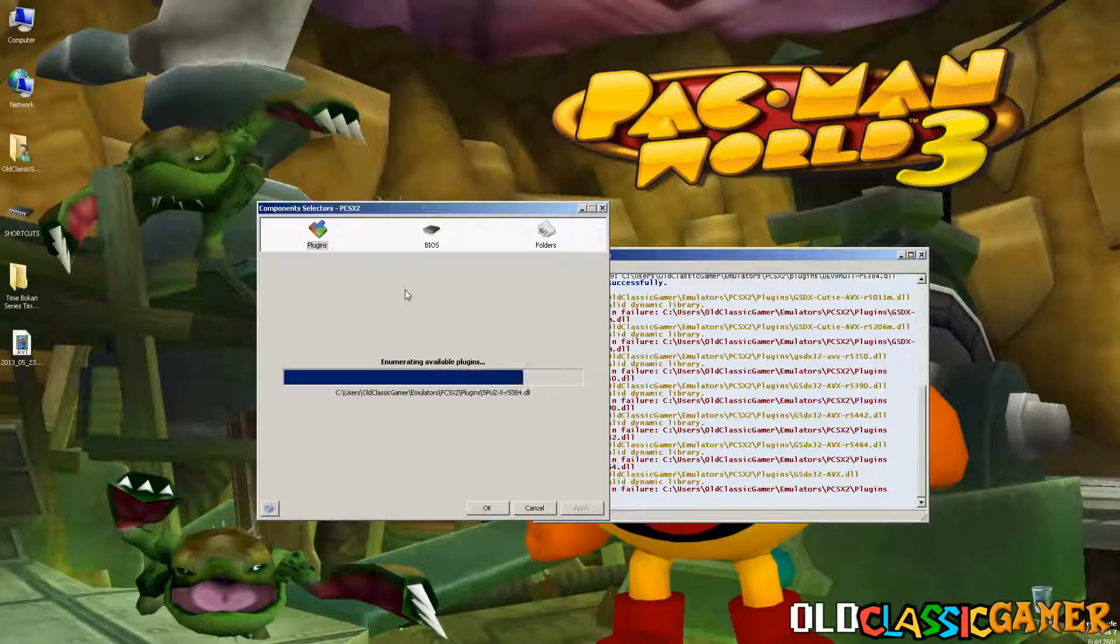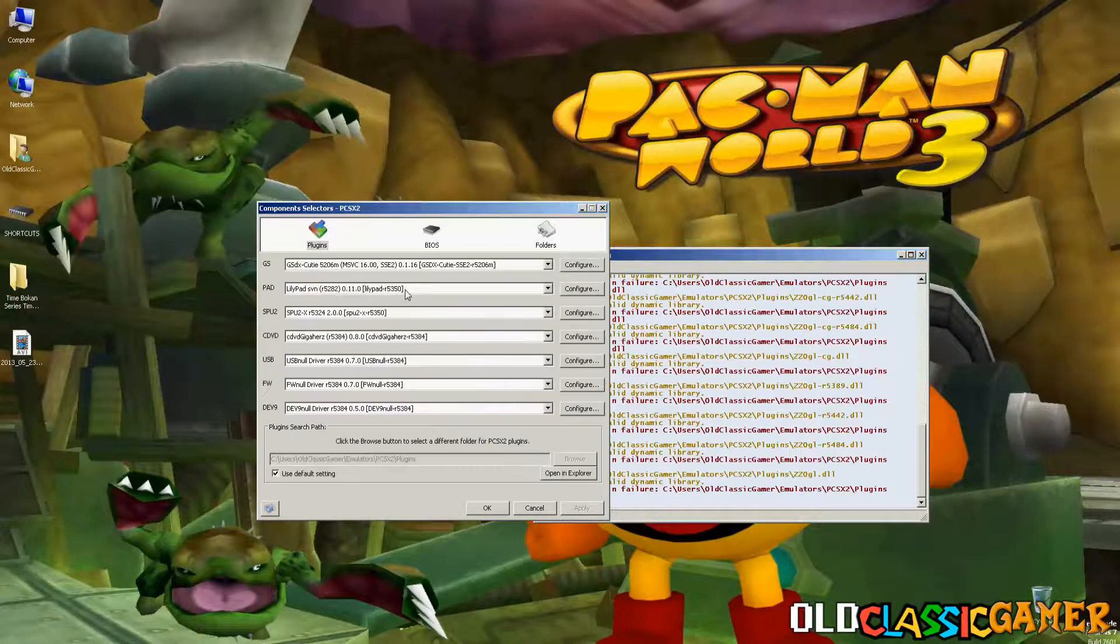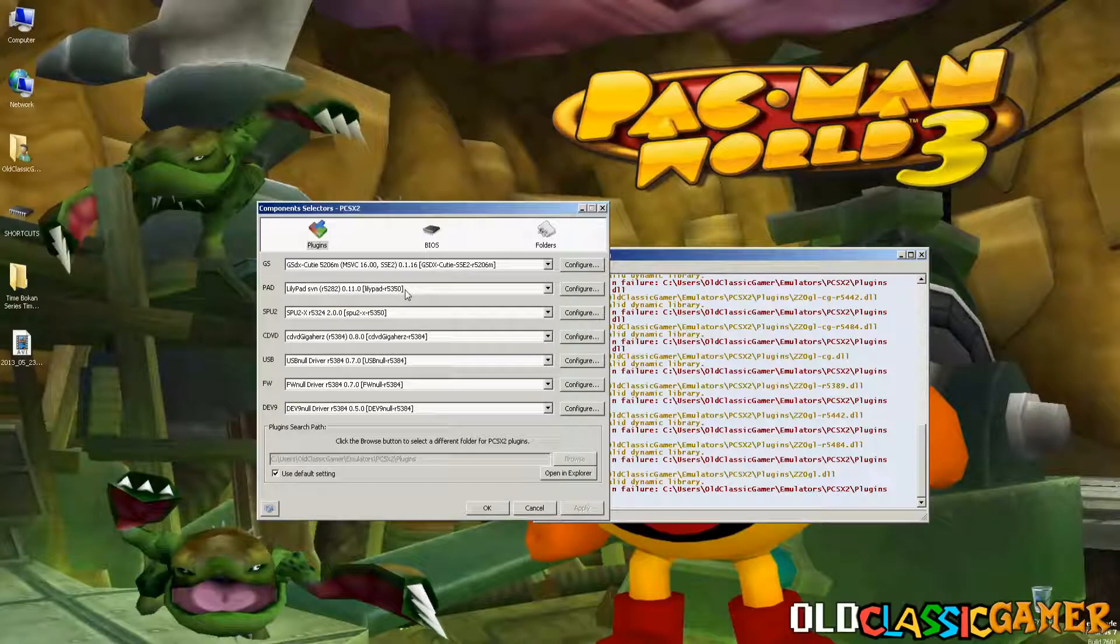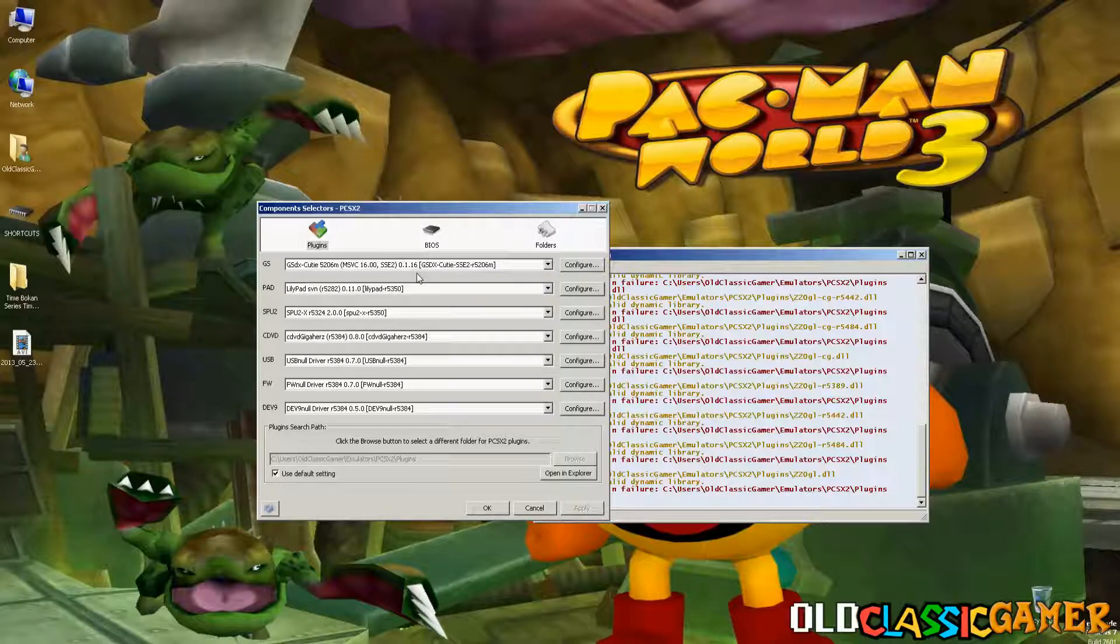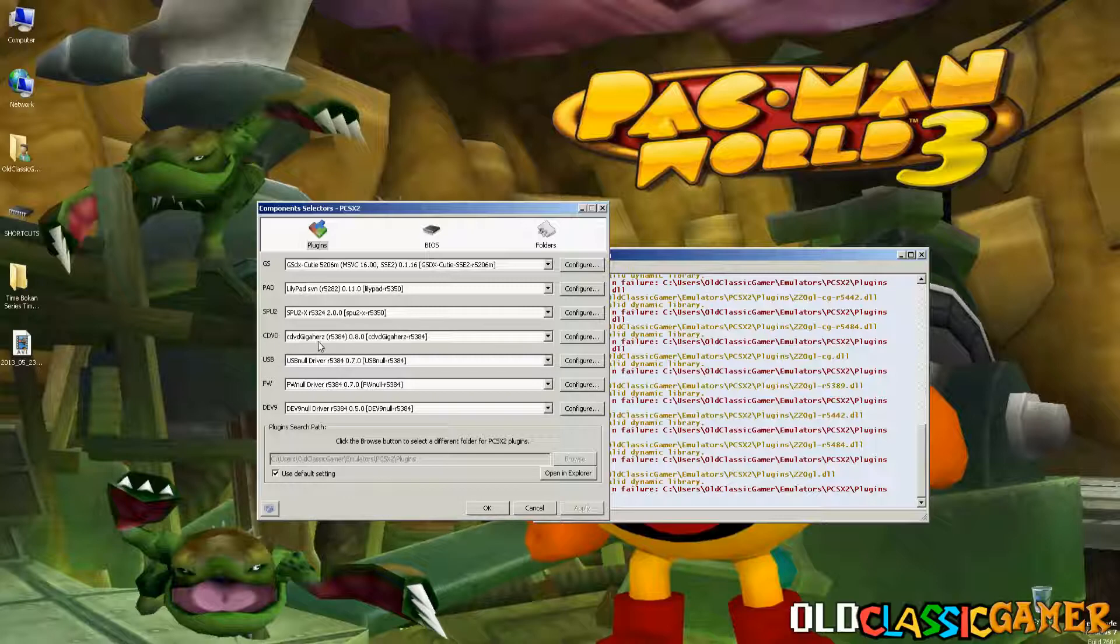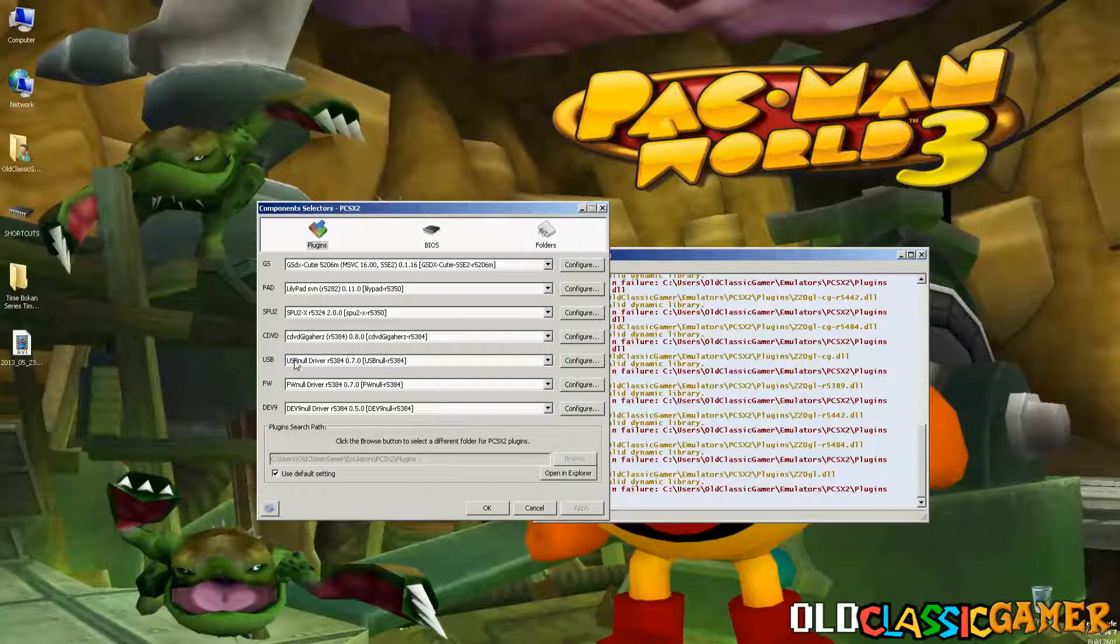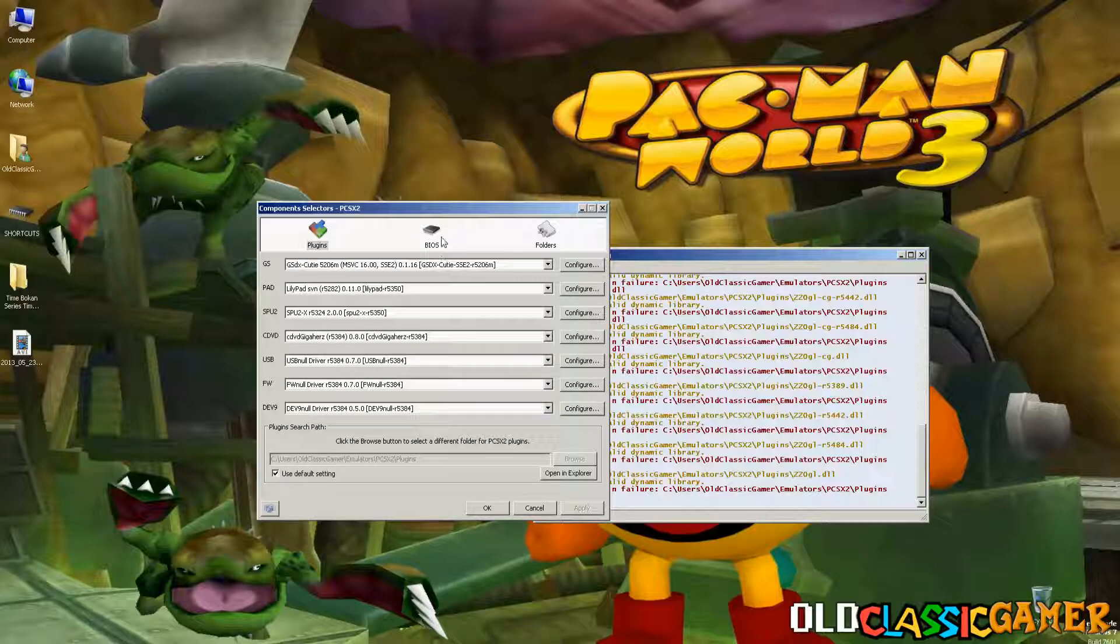Now plugin and BIOS selector, now pretty much this is what my plugins are. GS plugin is, this is the most important thing. It's called GSDX QD5206M and then bunch of other things just you can see it from the video, copy-paste, download that, lilypad for controls, SP2, I think that's for sound, CDVD I recommend this one, USB new driver, just pick what you want, basically use default settings.